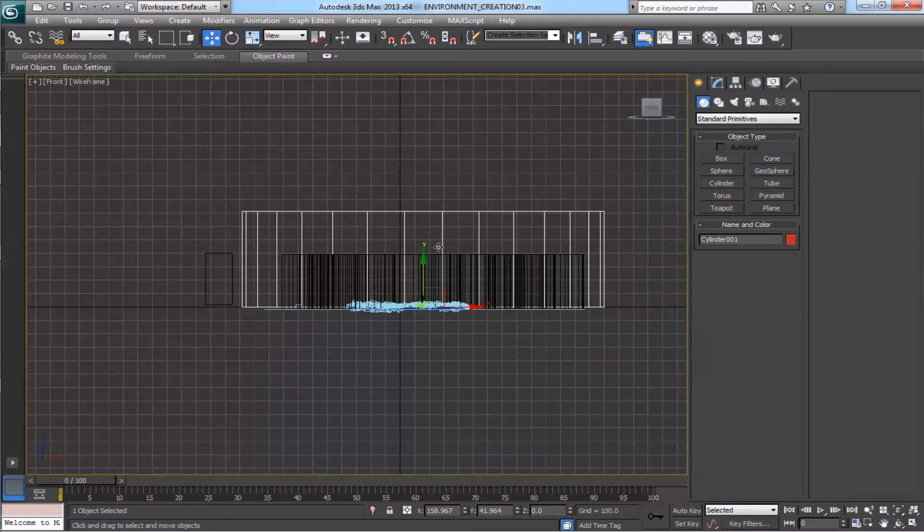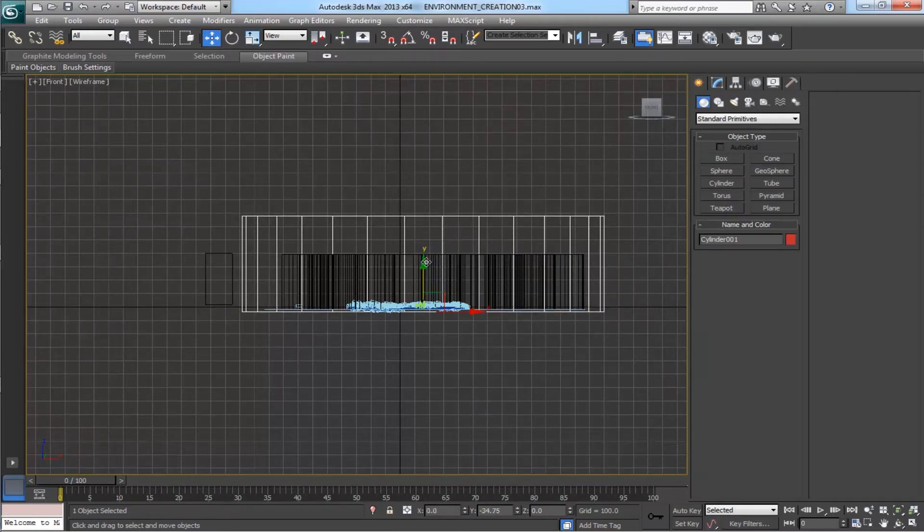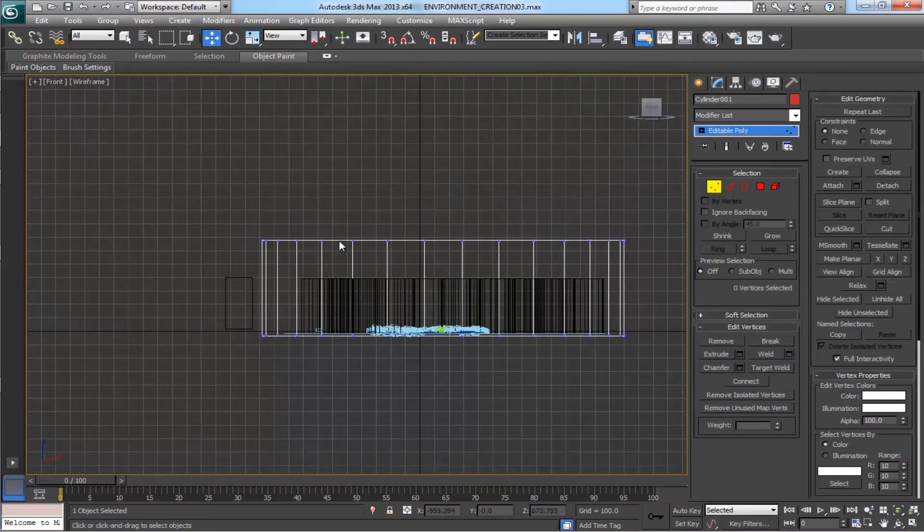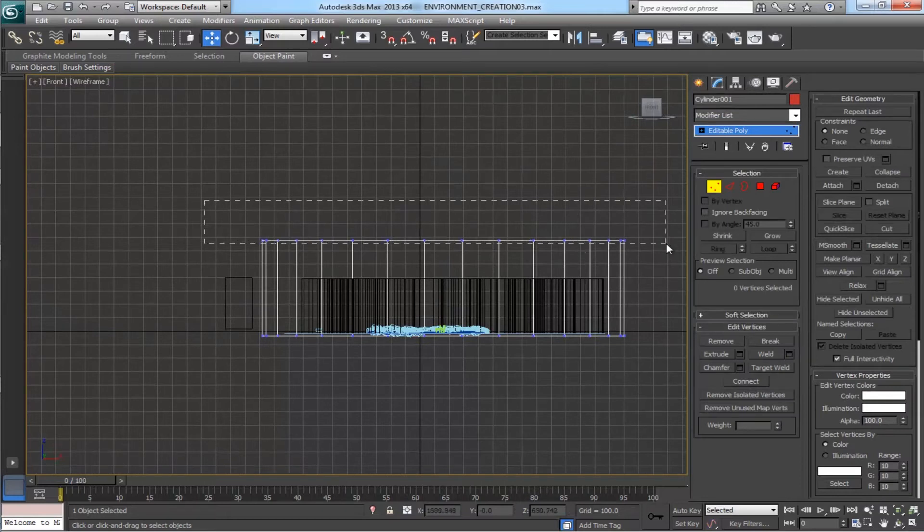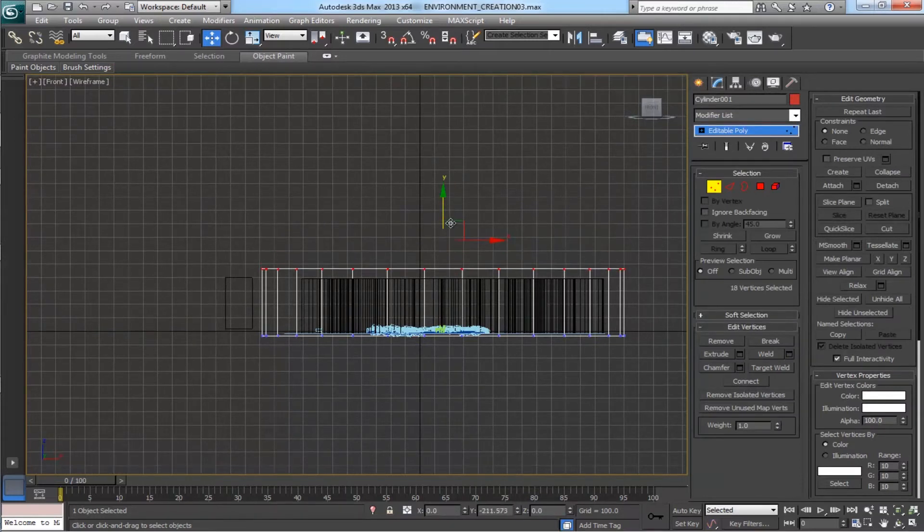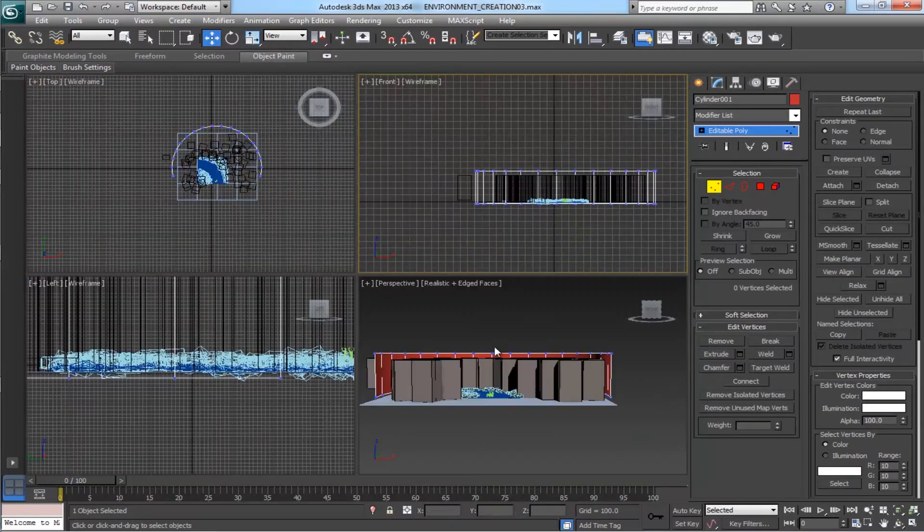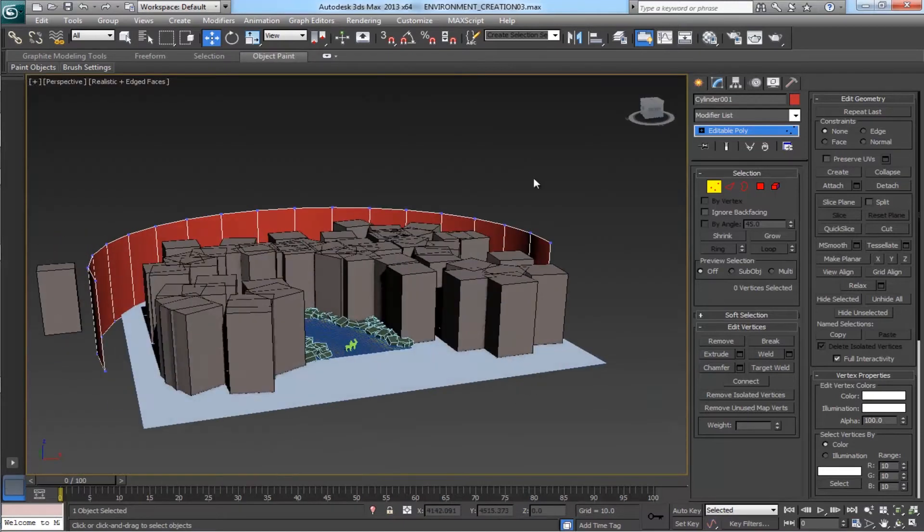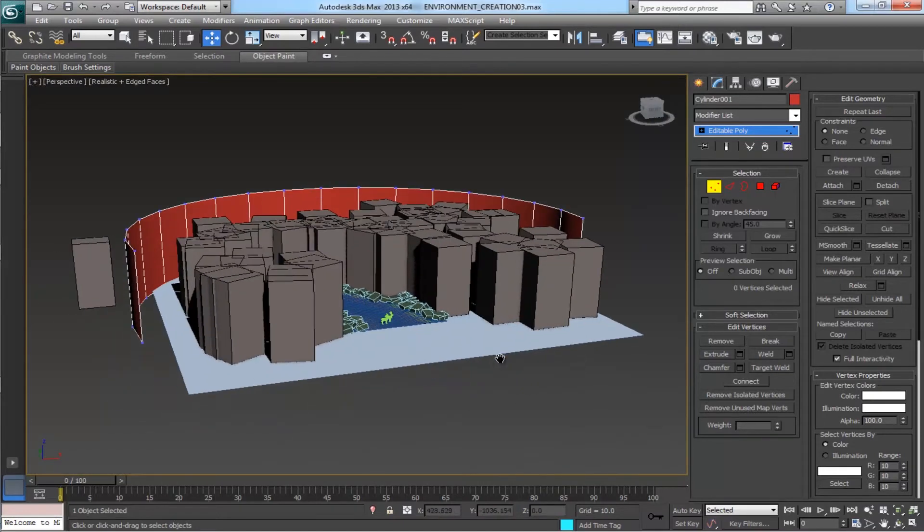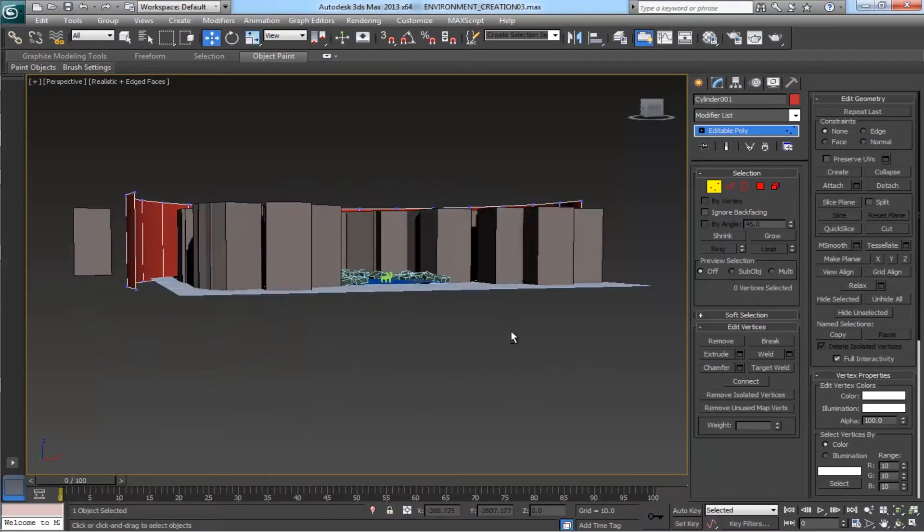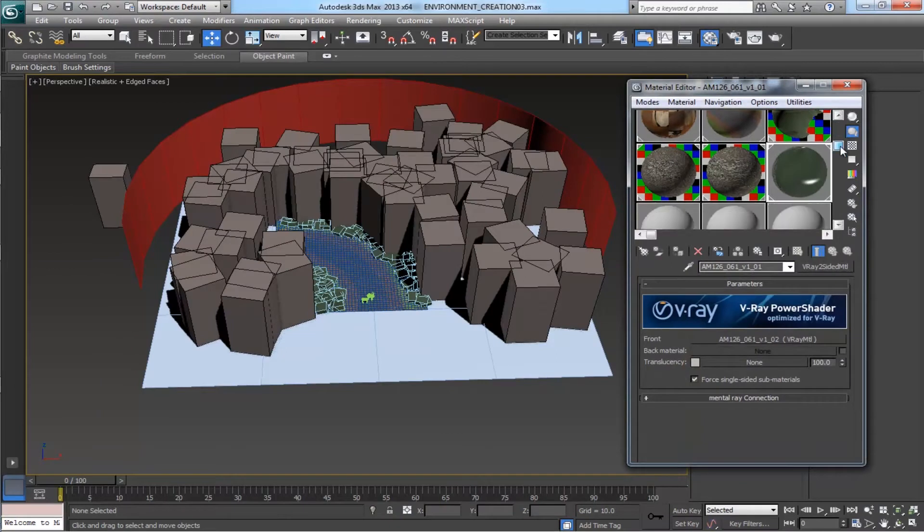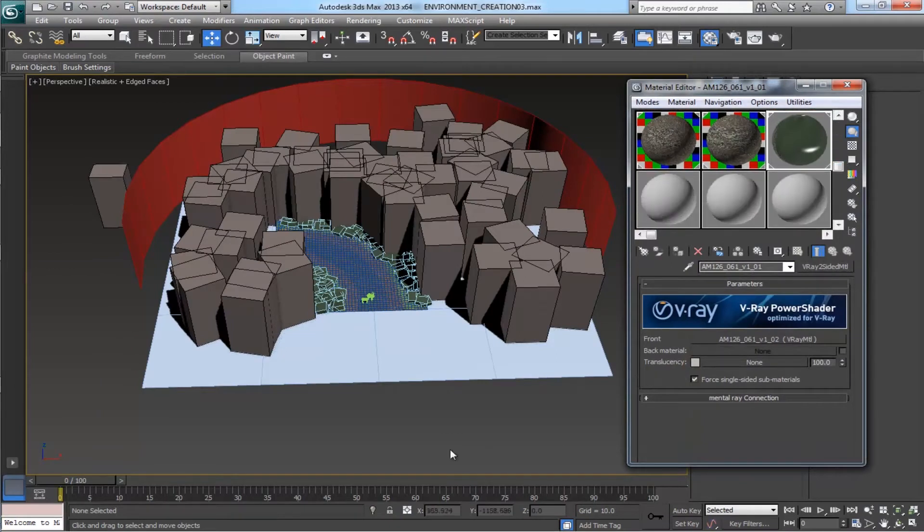Position it under the terrain. With the vertex selection tool, select all vertices and drag it down. Let's have a look. Yeah it is well. Now we need to assign a material on this white plane which we placed under the terrain.